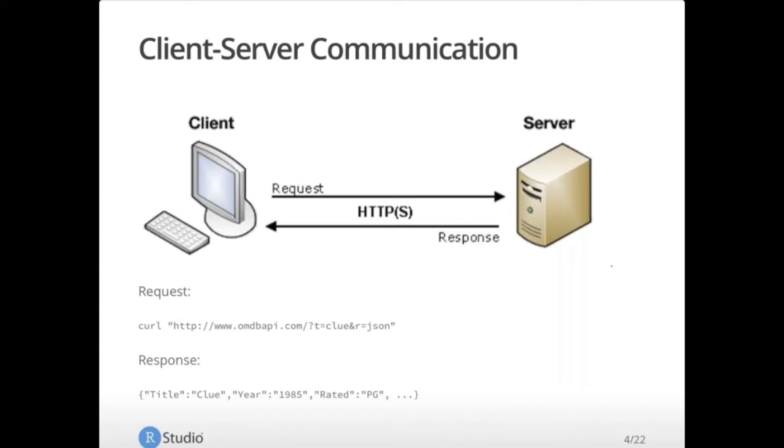And this is predicated on the fact that the client and server need to understand each other's language, so to speak. The client can only send a request to the server that the server knows how to handle, and then the server will send that response back to the client, and the client will need to know how to parse that response to get the data out based on the question that was asked.